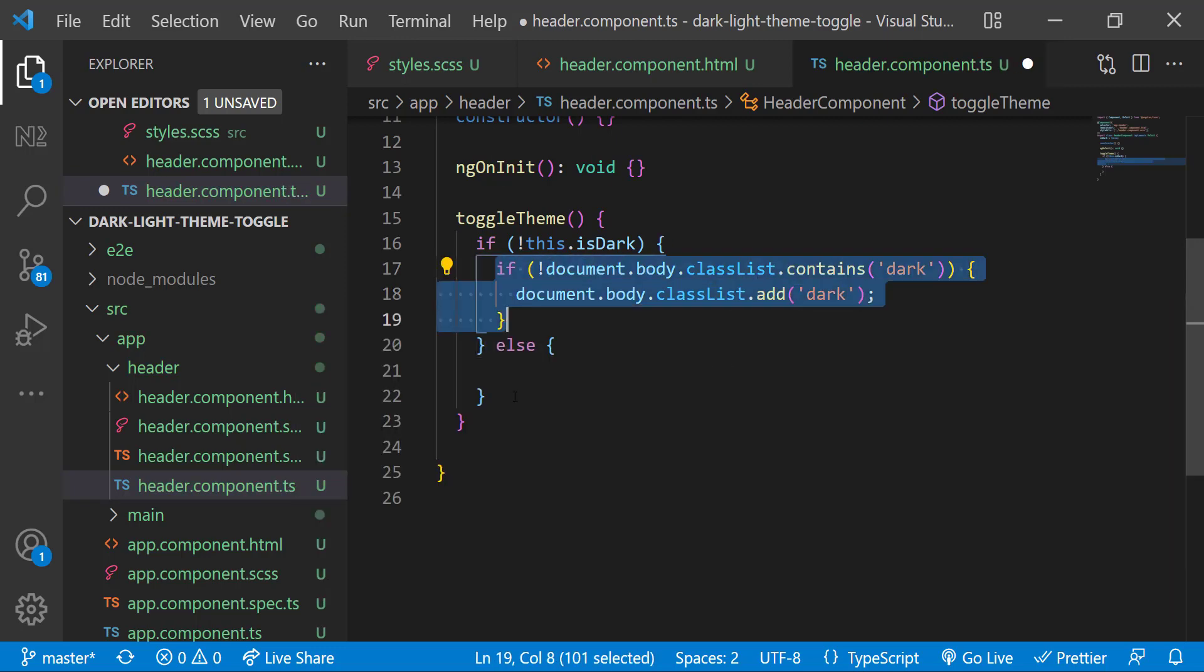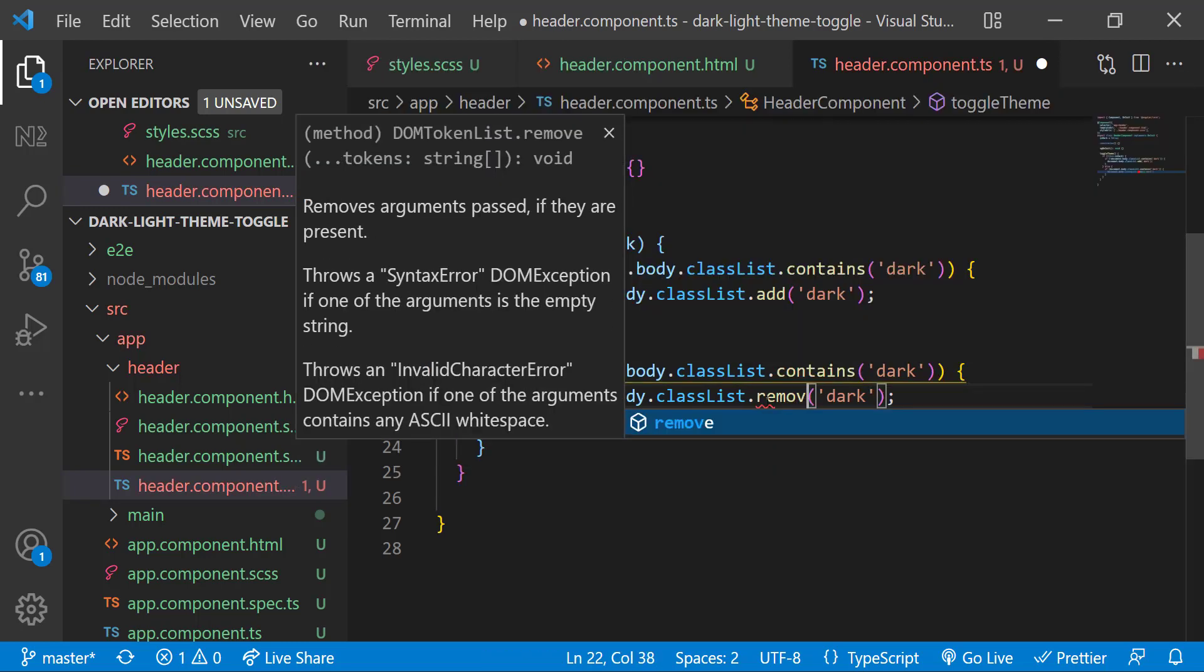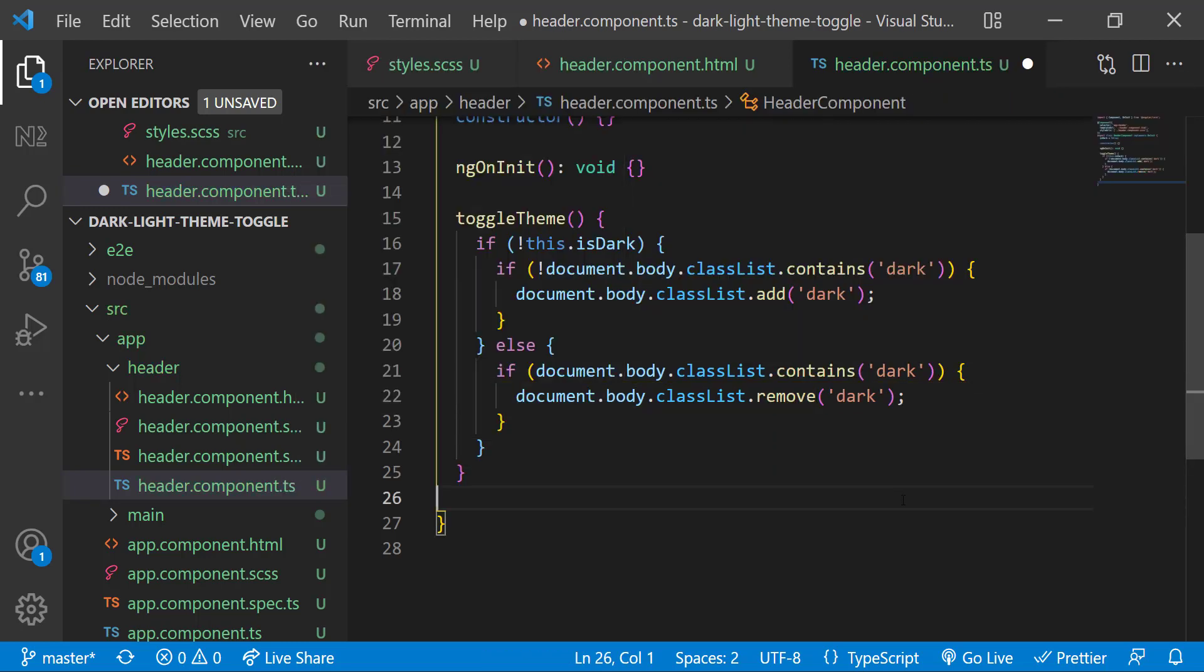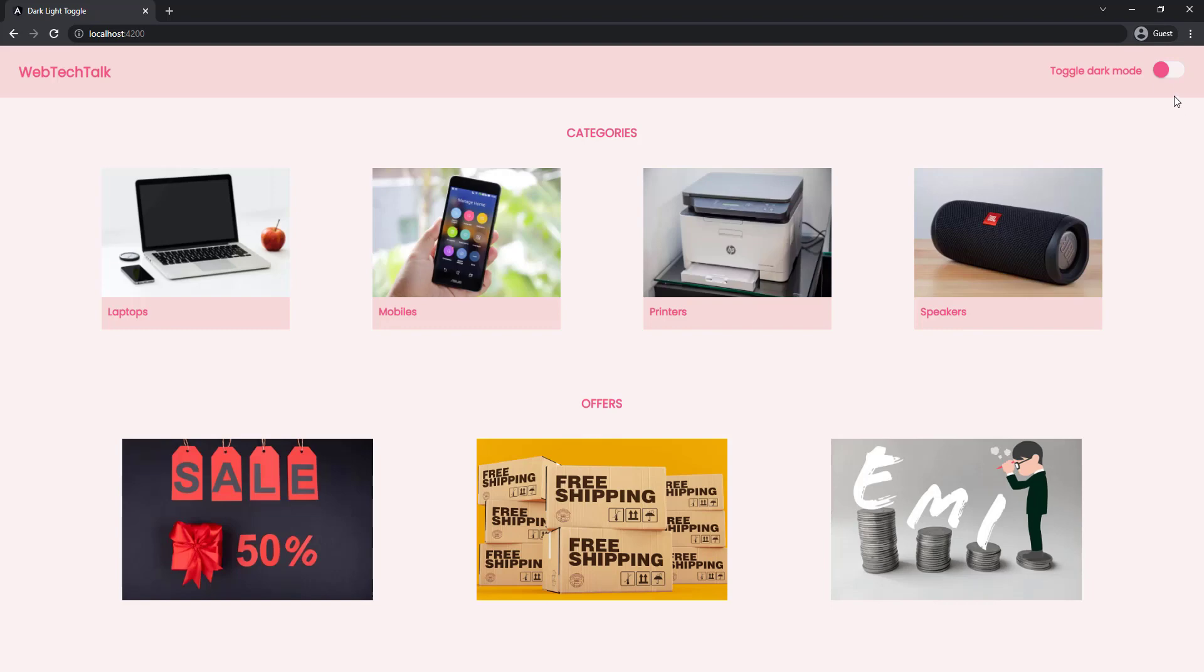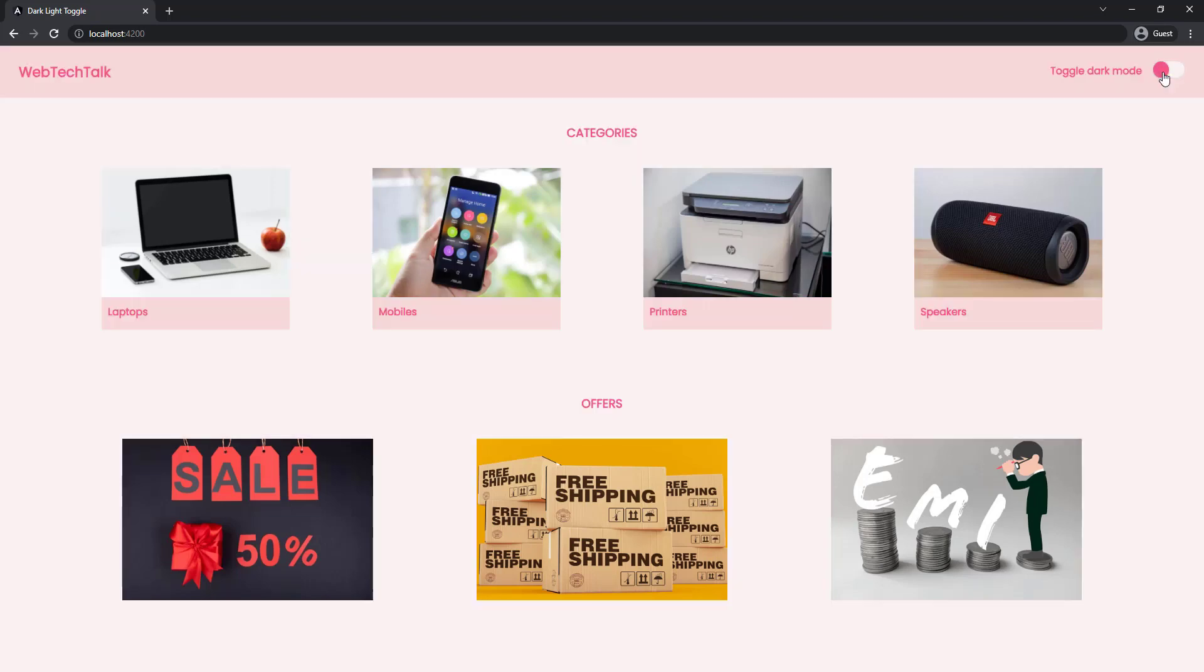In the main else block, I am going to check if it contains a class dark, then I am removing that class. That's it. Let me test it. If I toggle this, we can see our site is getting changed to dark mode. Nice.